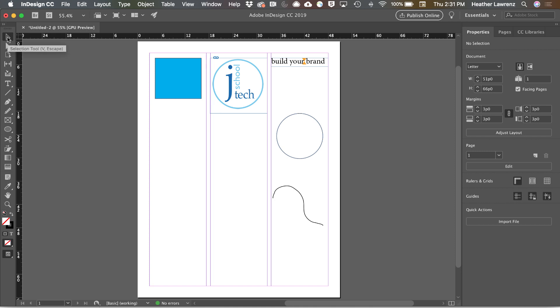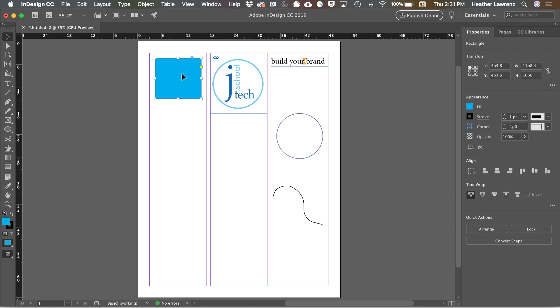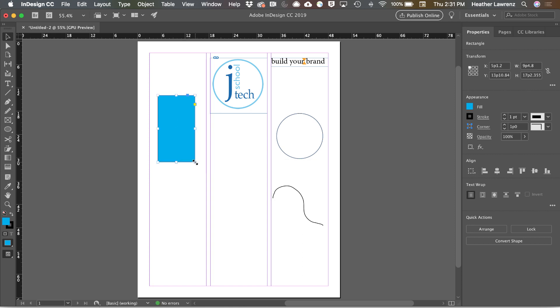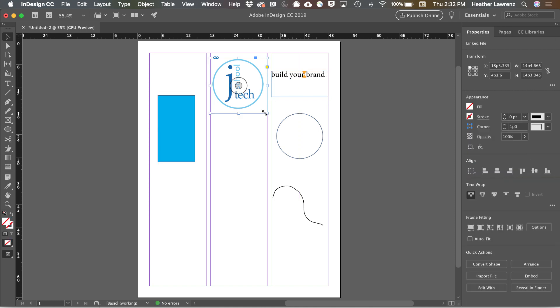So notice when I mouse over each tool, I get a tool tip that's helpful because as you're learning about InDesign, it also shows you the keyboard shortcut. The selection tool, keyboard shortcut V, allows you to select objects, move them, and resize them, whether it be text boxes, objects, or images.